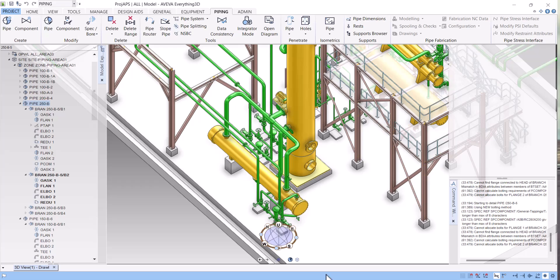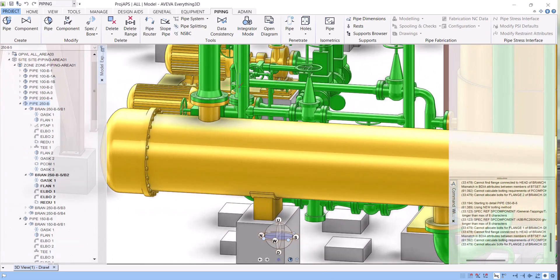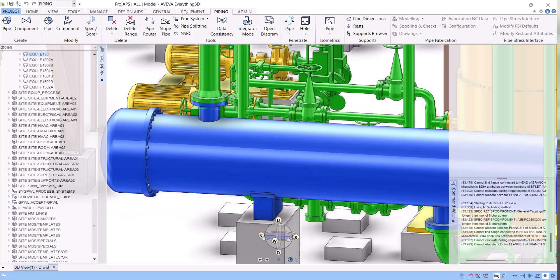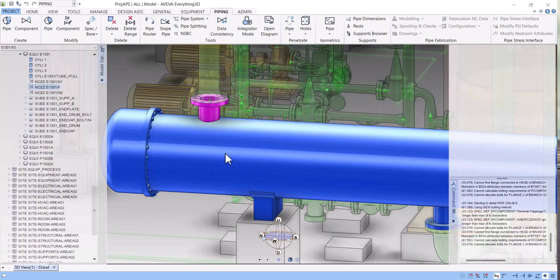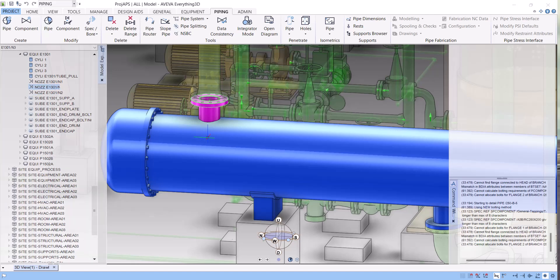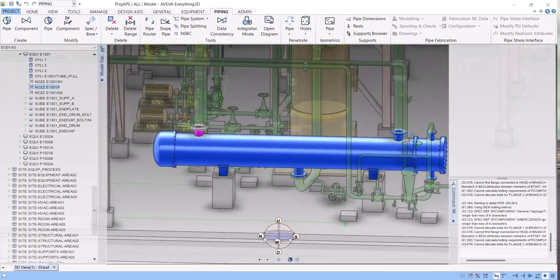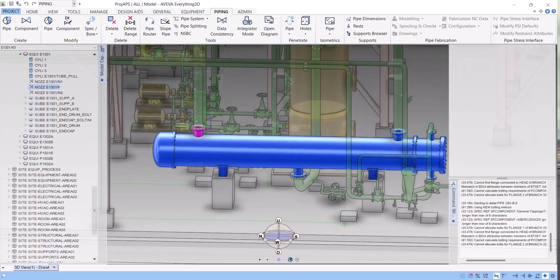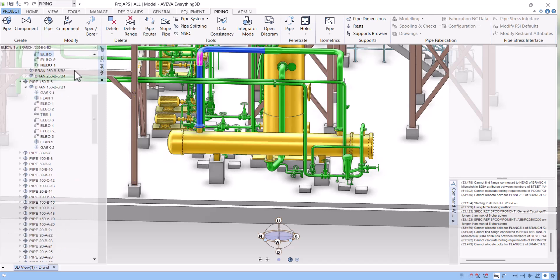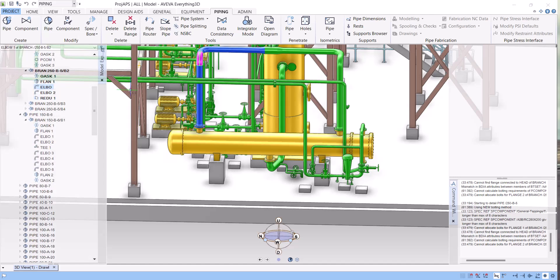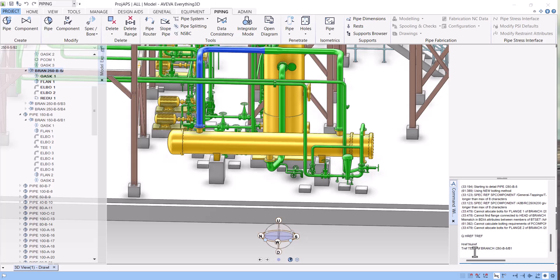But in E3D you see it is connected to the nozzle, so we have to find out. This nozzle is N2. For this we have to go to branch level. On the branch level we have to check Q HREF TREF. TREF means headref and tailref. So tailref is connected to the T, but unfortunately the head is not connected.